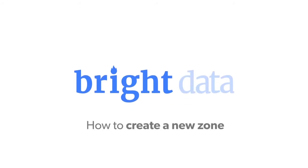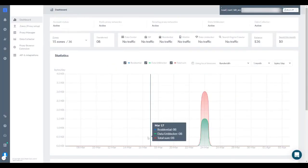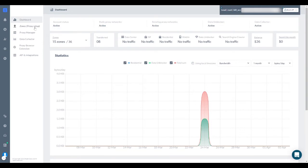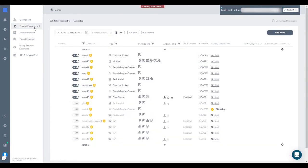How to Create a New Zone. Here's how to add a new zone to your account. First, click on the Zones tab on the top left side of your screen.